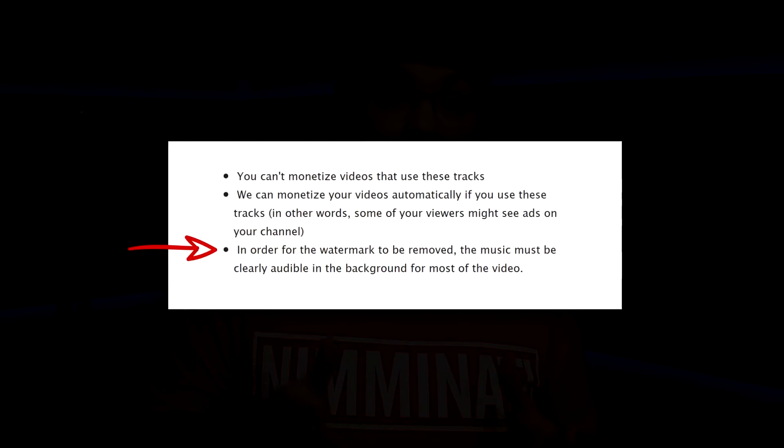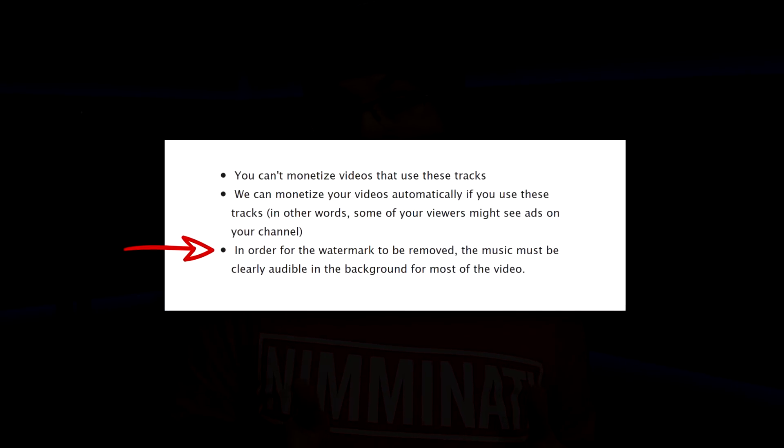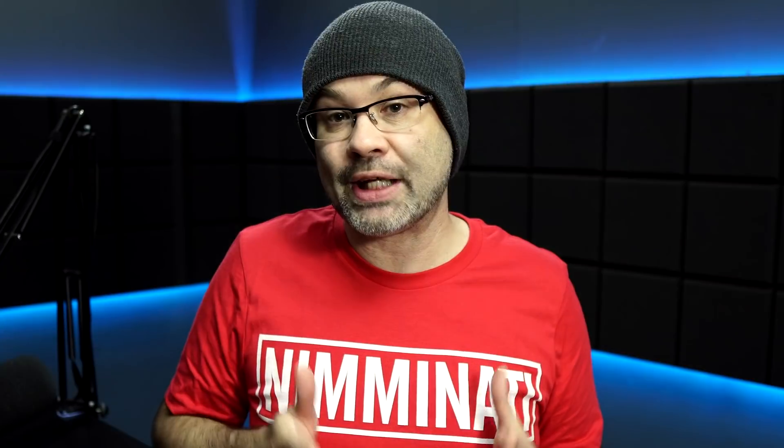Keep in mind, per their agreement with MuZerk and what they say in their licensing terms and FAQ, the music has to be audible for most of the video. So make sure when you choose a track and put it into your video, that you do hear it. You can turn it down low, but it has to be audible throughout the majority of the video.